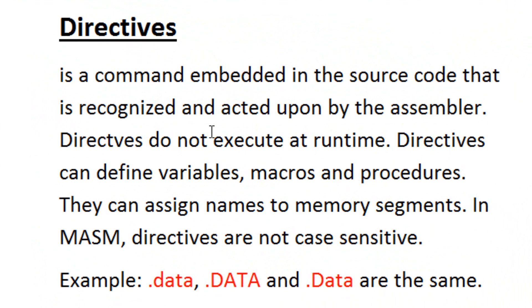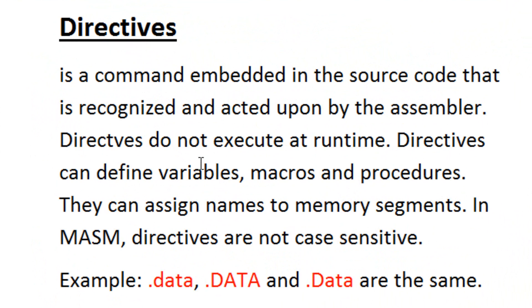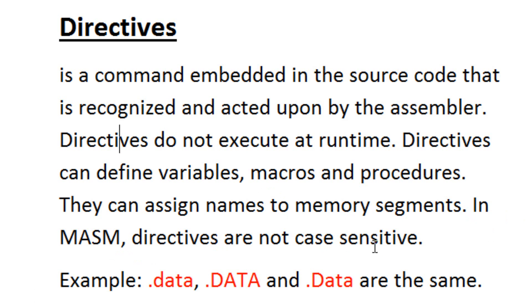Directives do not execute at runtime. Directives can define variables, macros, and procedures. They can assign names to memory segments. In MASM, directives are not case sensitive.